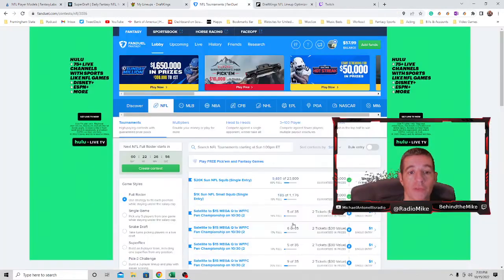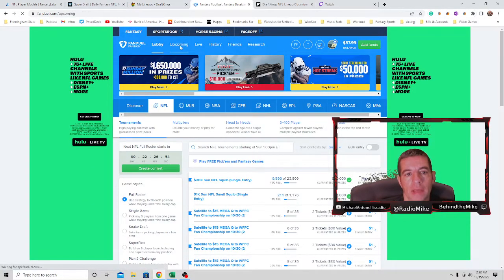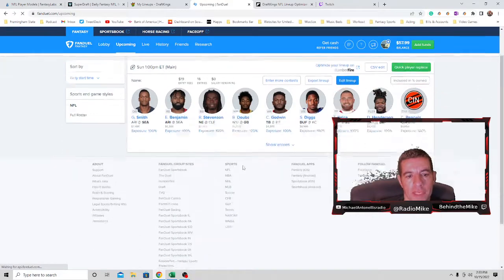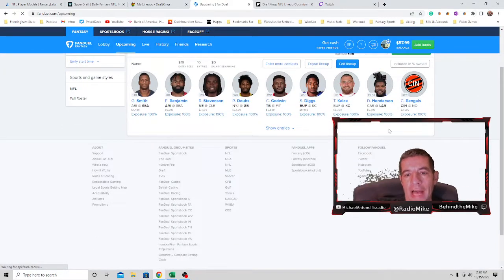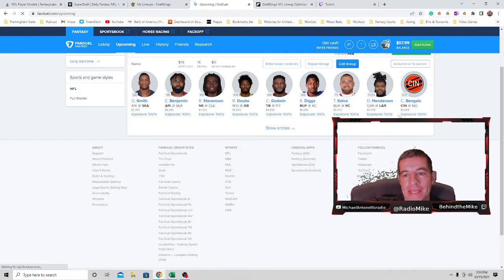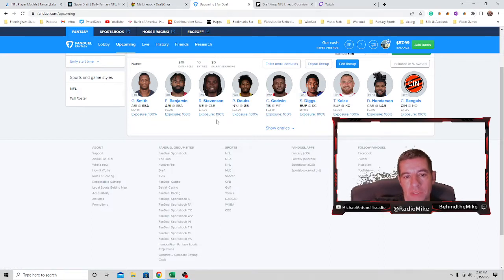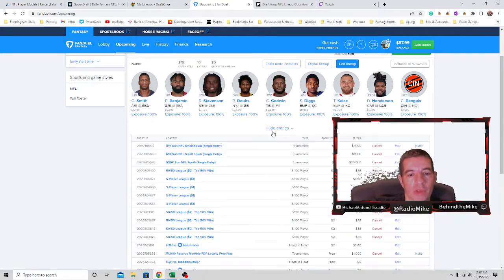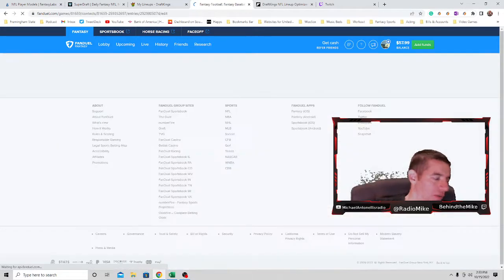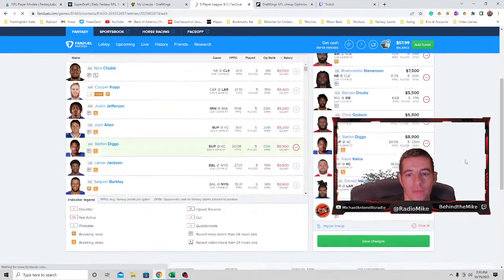On FanDuel, this is a cash game I have. I want someone from each side, and I paid down all three running backs. Kind of paid down at receiver, and I mean it - you can really make lineups a lot easier. So I think for FanDuel...